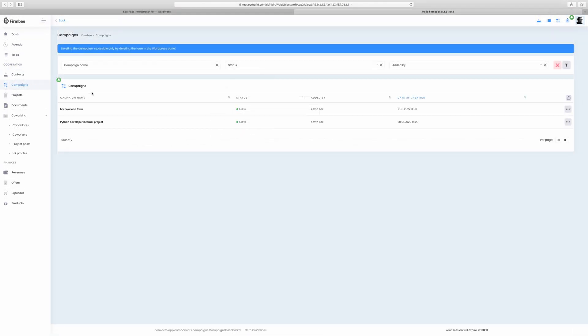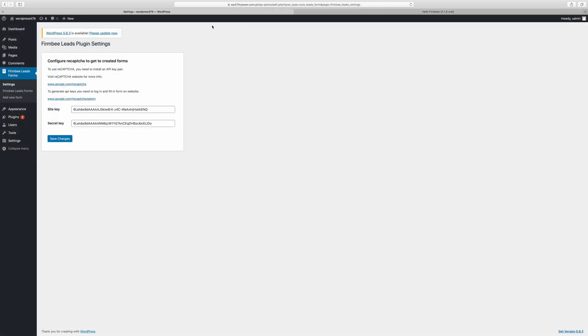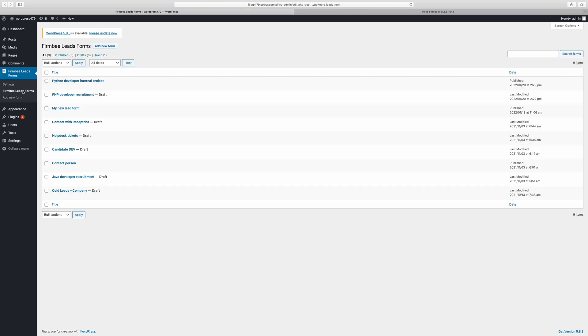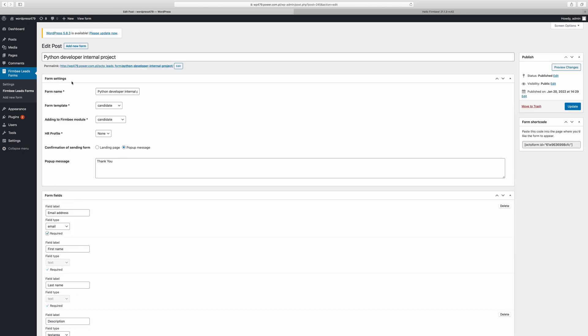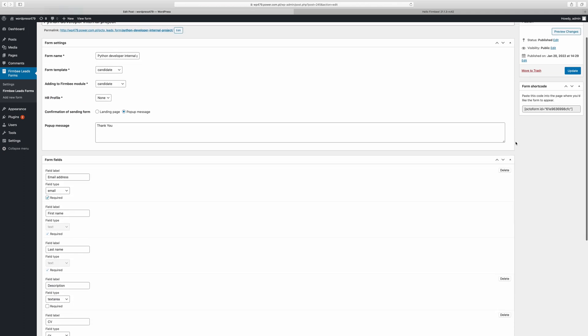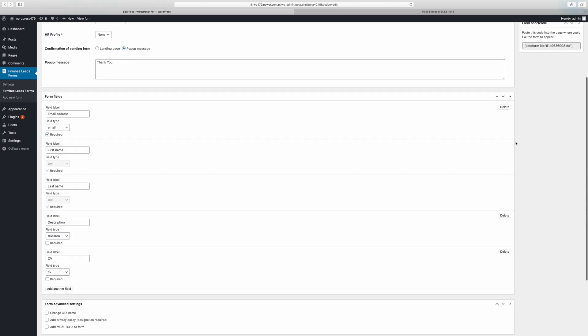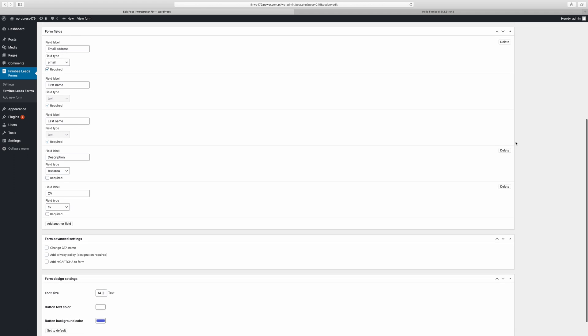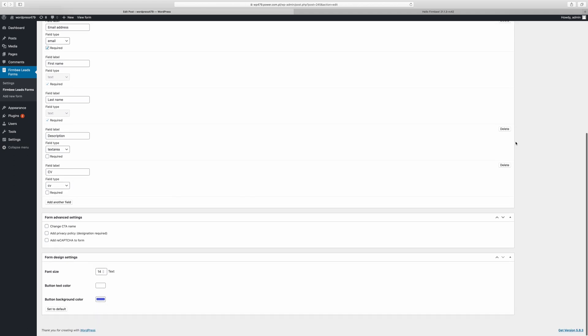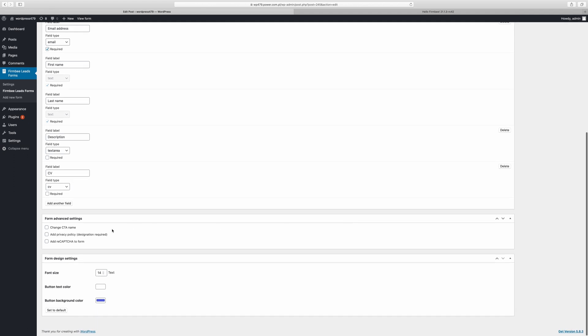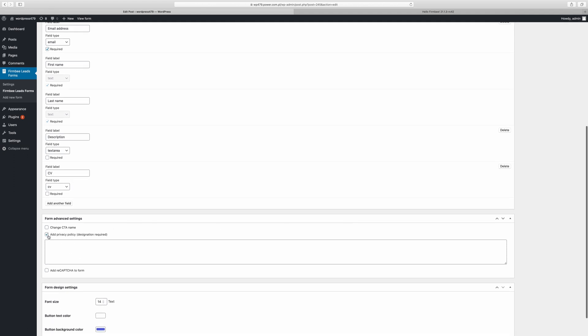Campaigns help you manage the leads generated on your website. With our WordPress plugin you can conveniently integrate your website with Firmbee and automate your customer acquisition and recruitment processes. Create candidate application forms and implement them on your WordPress page. All the collected leads can be incorporated into a campaign module and then used inside the system.